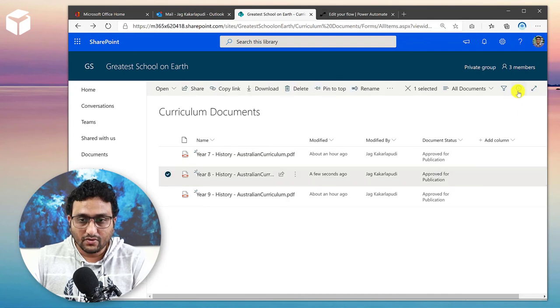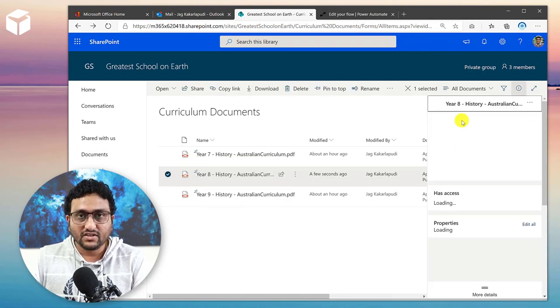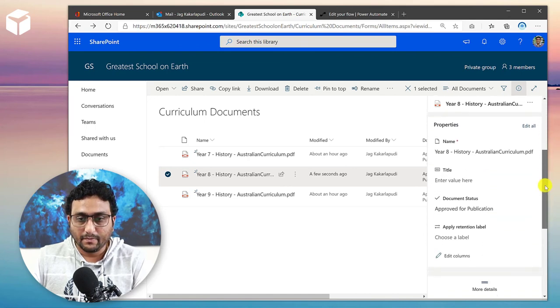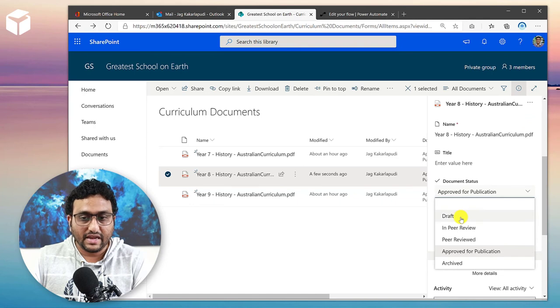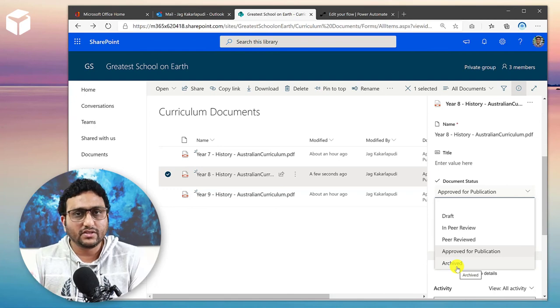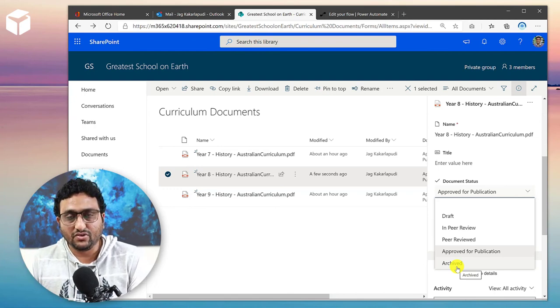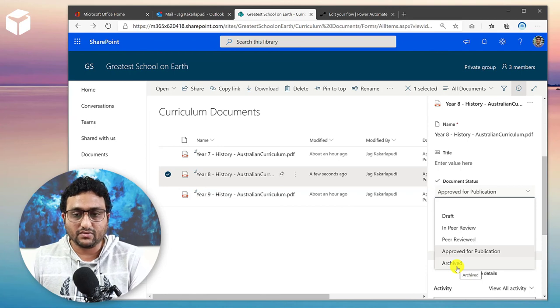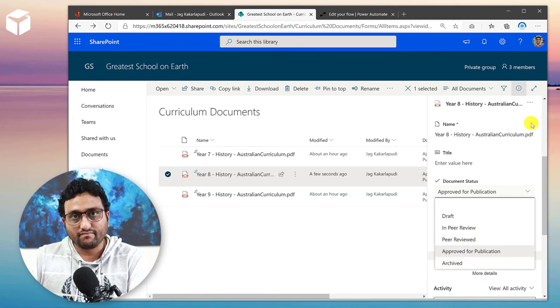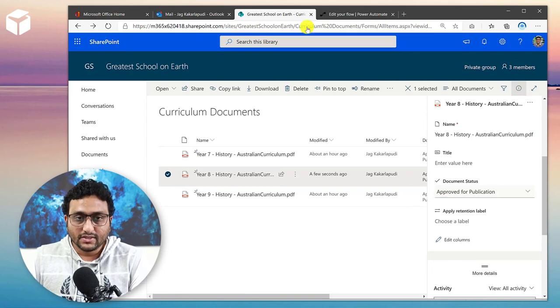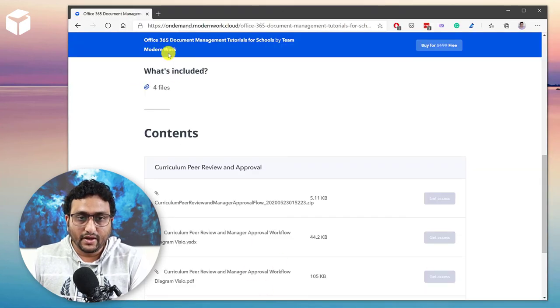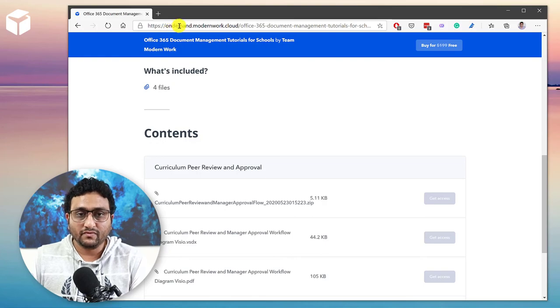The document status field is simply a Choice field with the values: Draft, In Peer Review, Peer Reviewed, Approved for Publication, and Archive. It's up to you what different statuses you use in your particular case — just create a status field and use it in your flow. The flow will be available at on-demand.modernwork.cloud along with this tutorial. Thanks for watching — this is Jag Kakerlapudi from Modern Work, based in Melbourne, Australia.